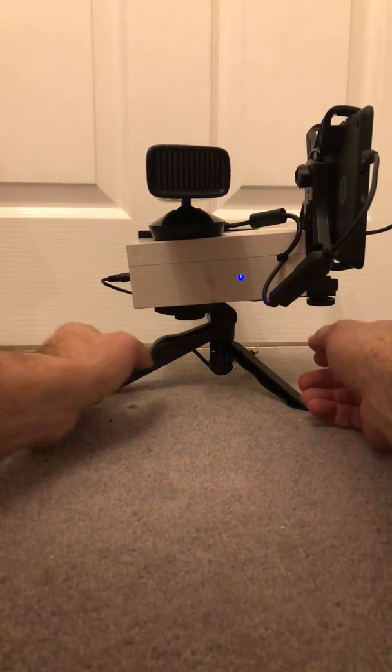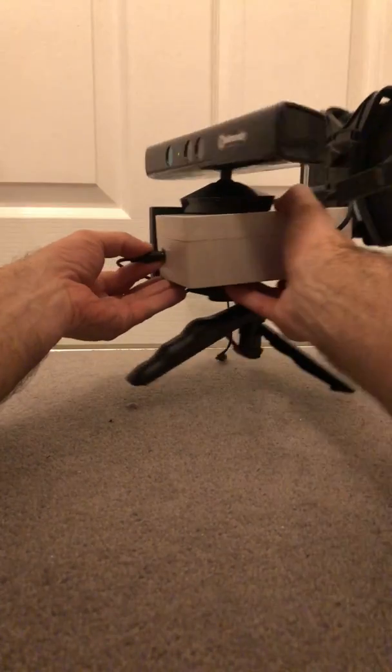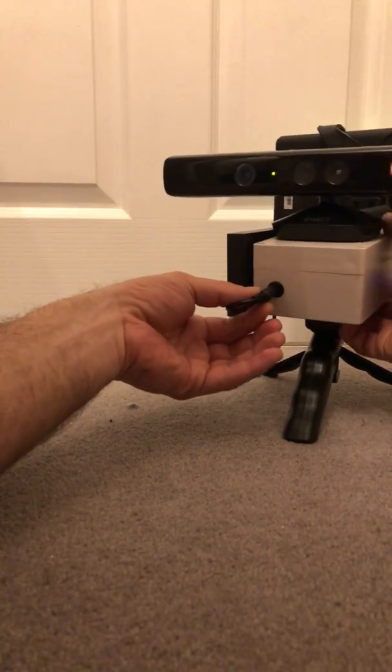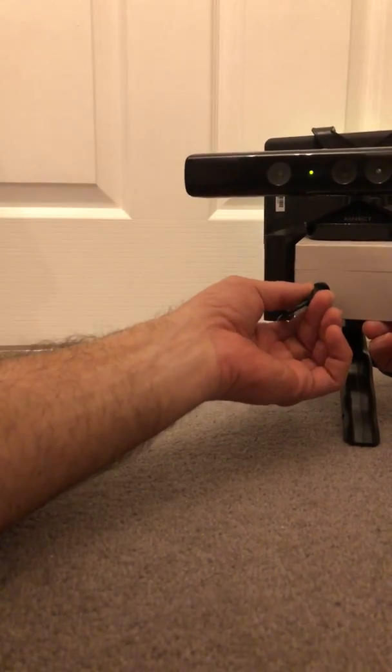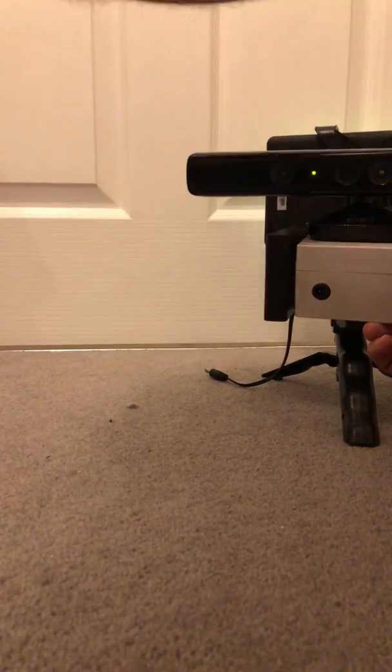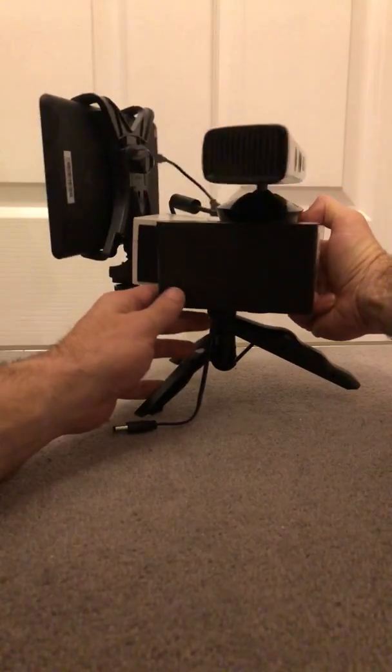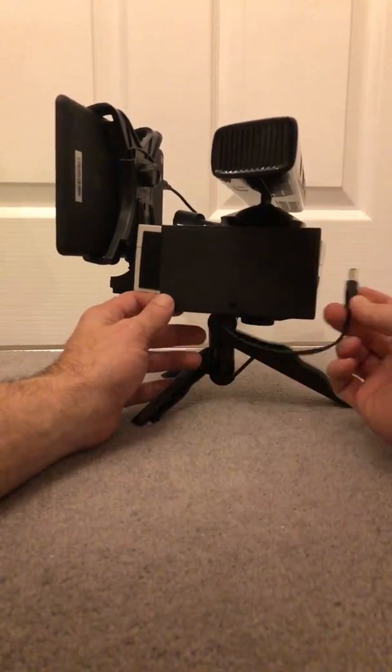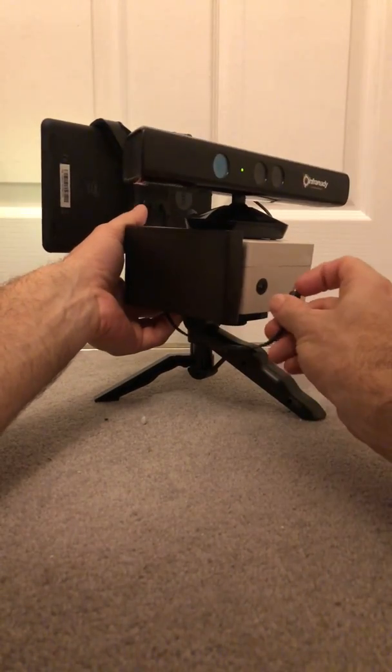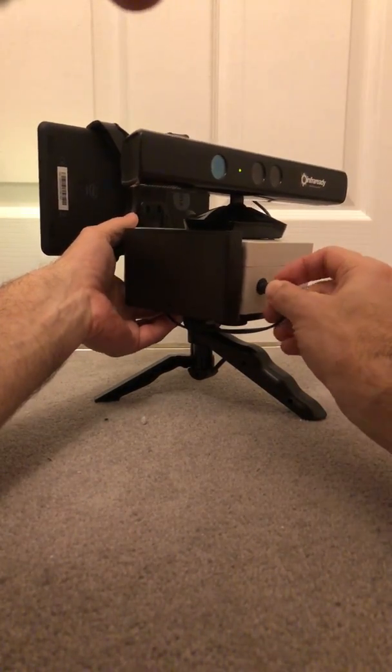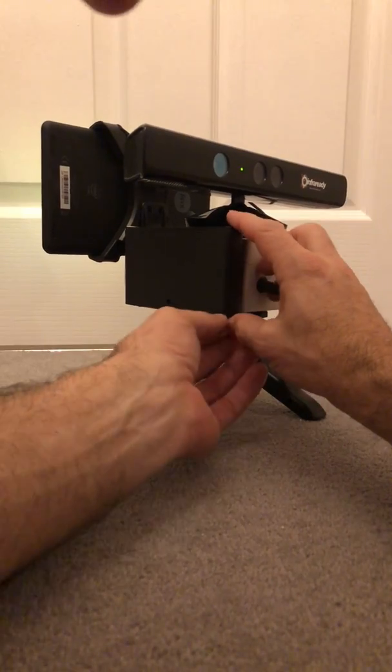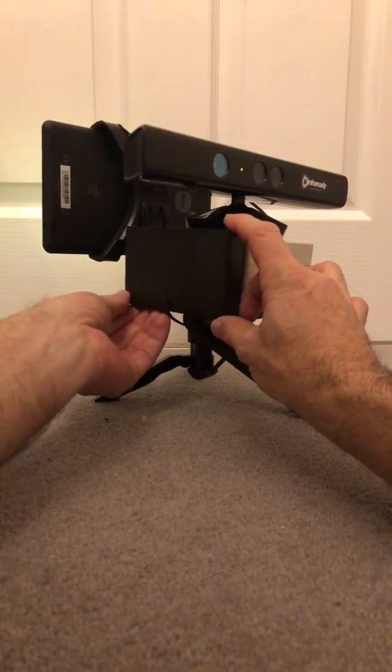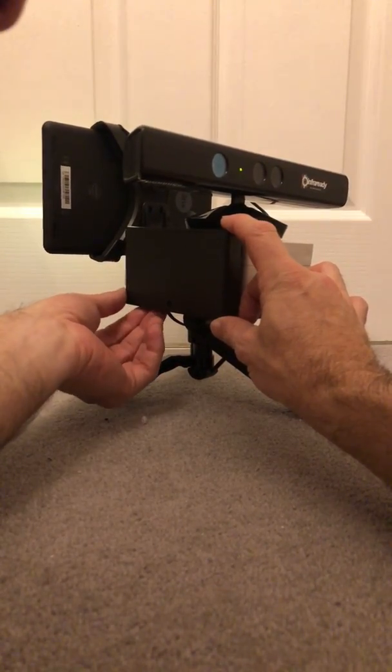At the minute we're using a mains lead to power the sensor, which is supplied. Alternatively, you've got the battery pack that takes eight AA batteries, and that just plugs in. There's a little switch on the bottom that switches the power on and off.